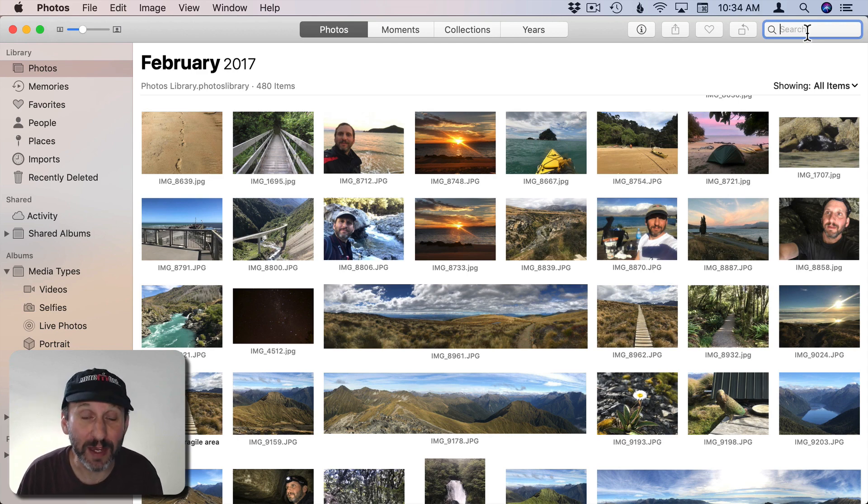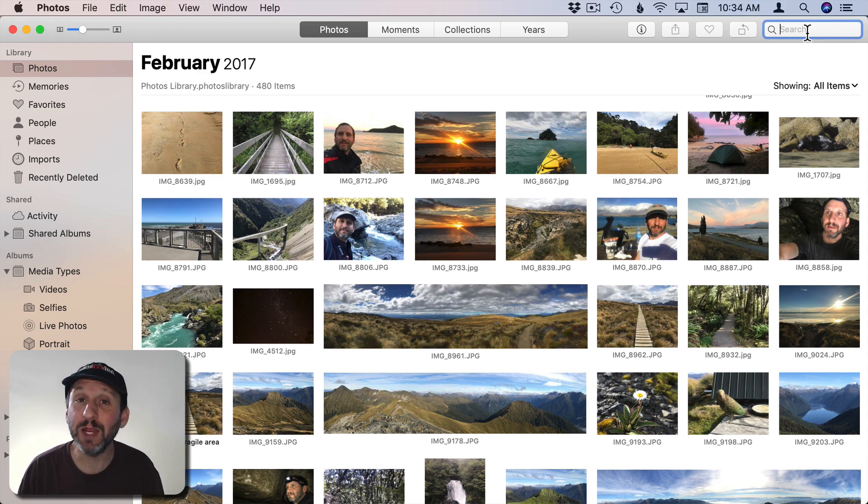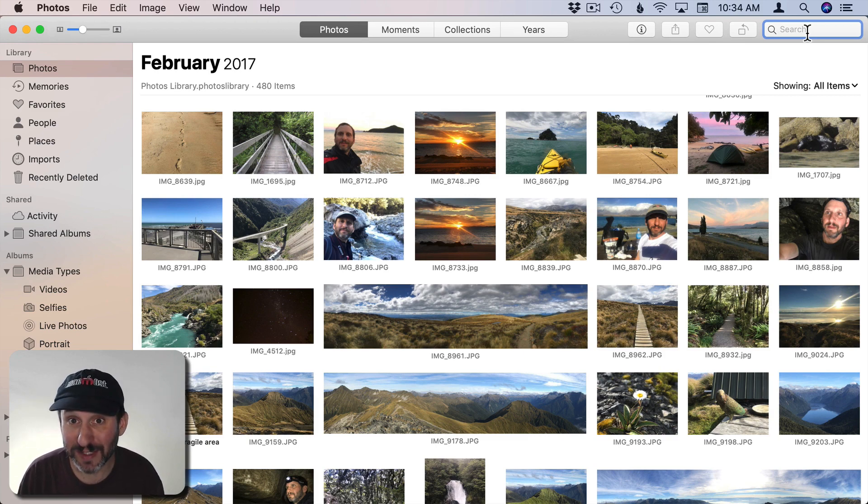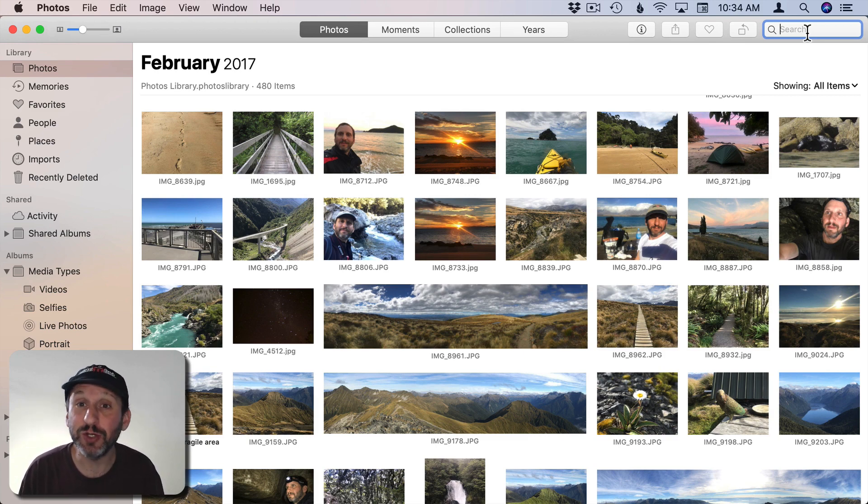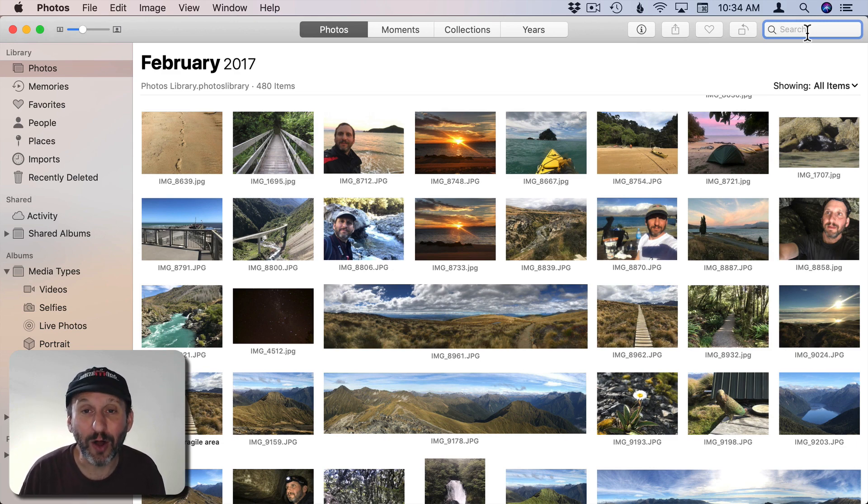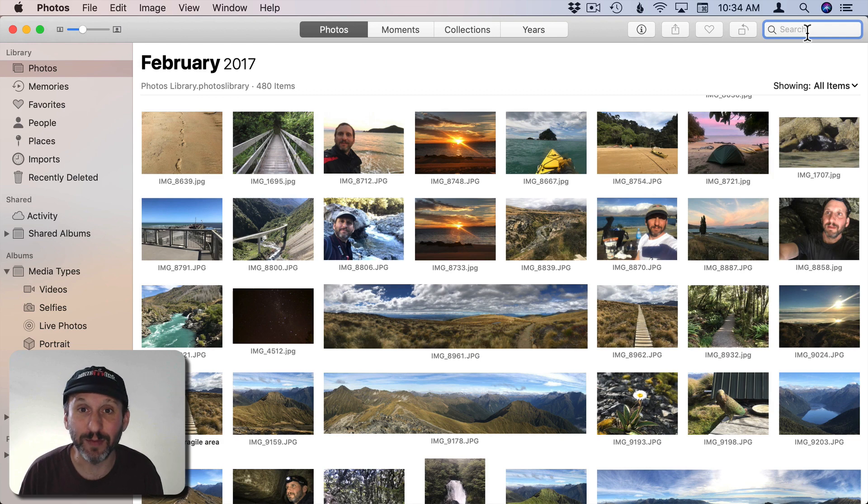You can search for a variety of things. For instance you can search for any word in a title if you've assigned a title to a photo. You can search for a keyword that you've assigned. You can search for dates. You can search for locations. It will use the GPS metadata on the photo to find something by location.